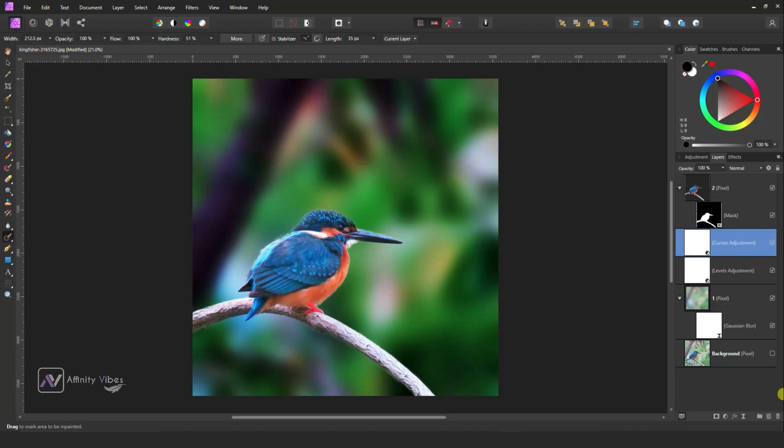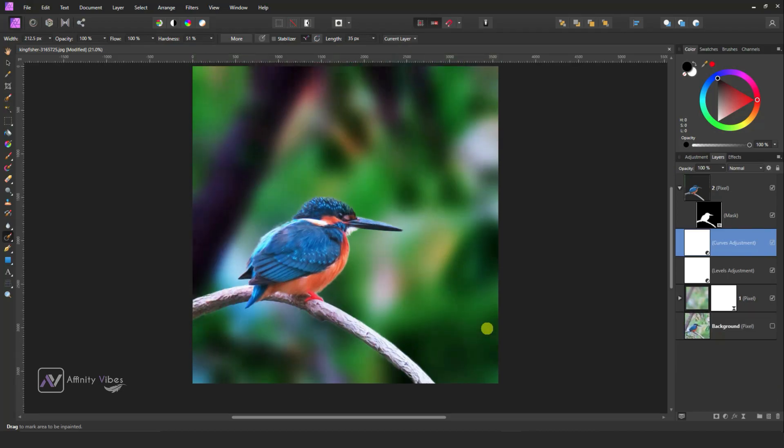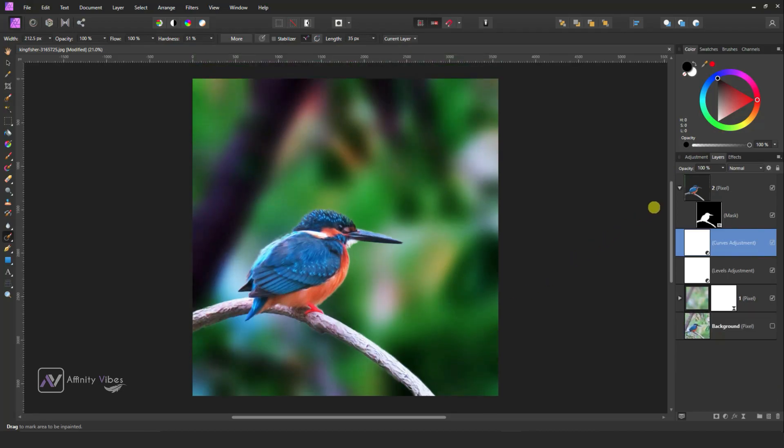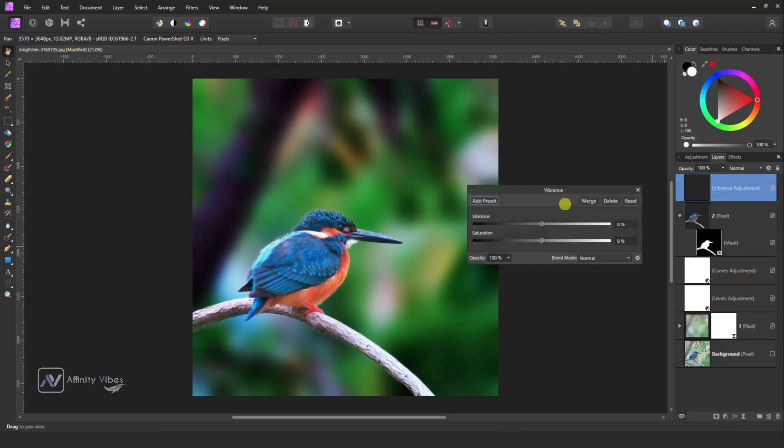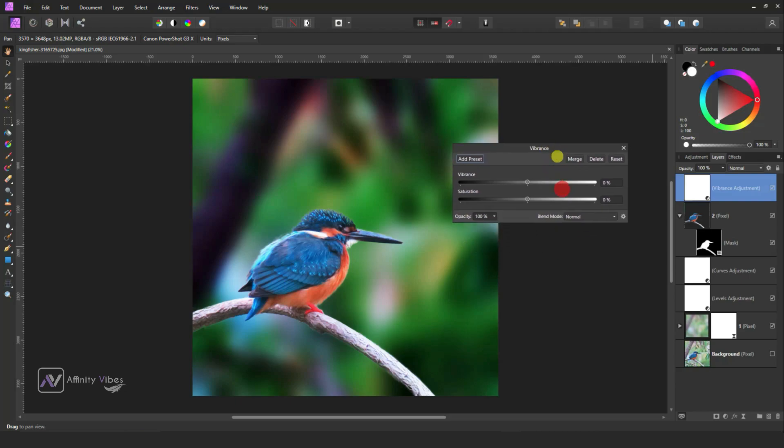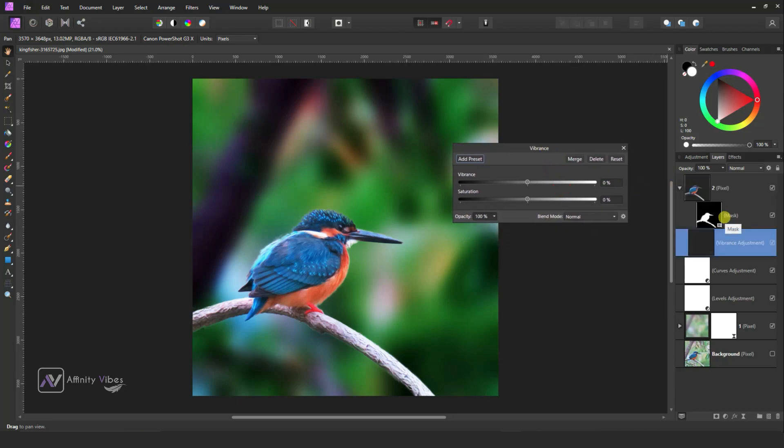Background is looking nice, right? Now go to Layer 2 and use Vibrance. Hold and drag this Vibrance to Layer 2 so this effect only on bird and the branch, not in the background.